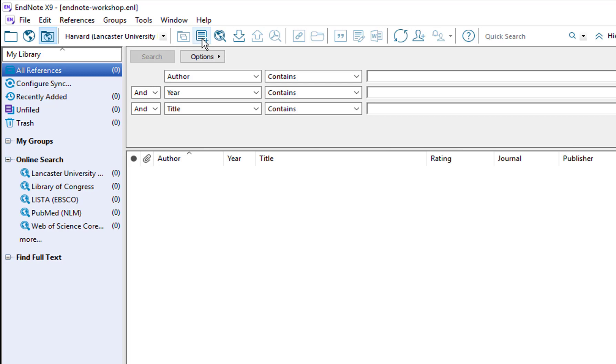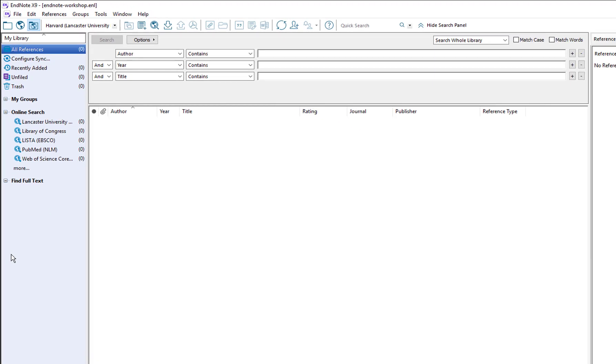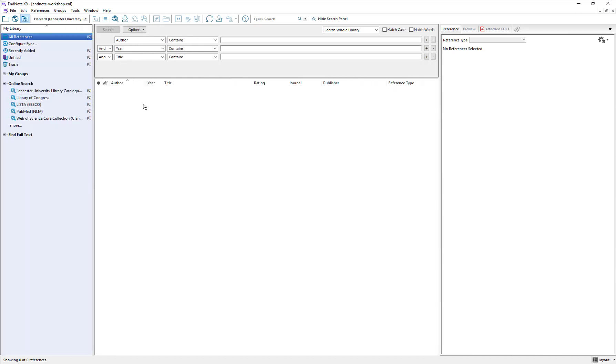The next most important icon on the toolbar is the new reference icon which again we'll cover in a different video. Every panel in EndNote can be dragged across and resized to make it the size that you wish, so you can resize depending on the size of the monitor or laptop screen that you're using.